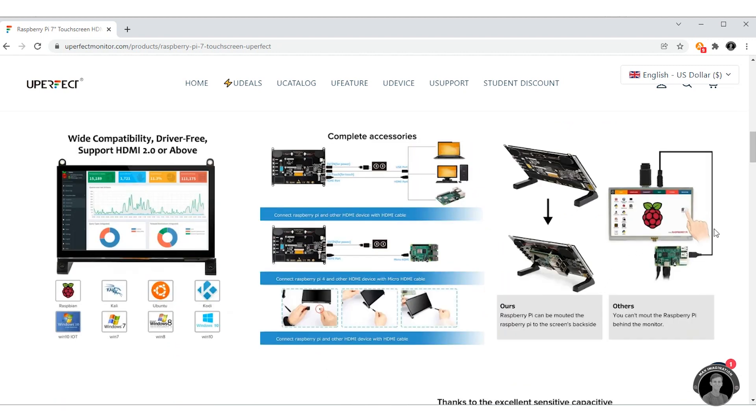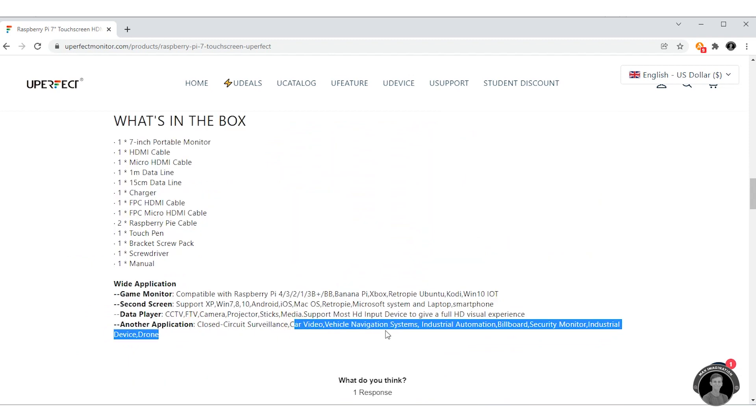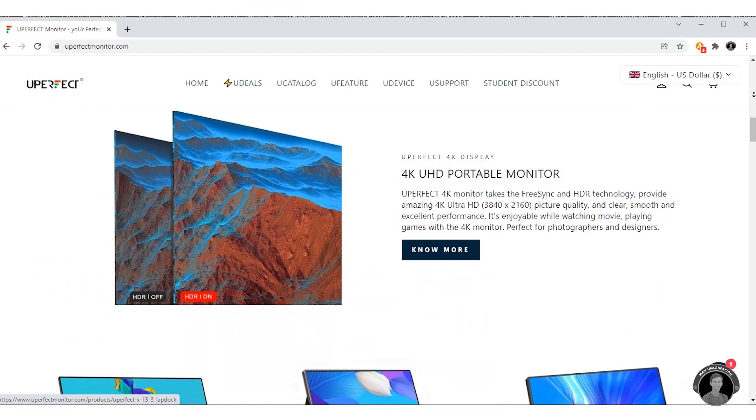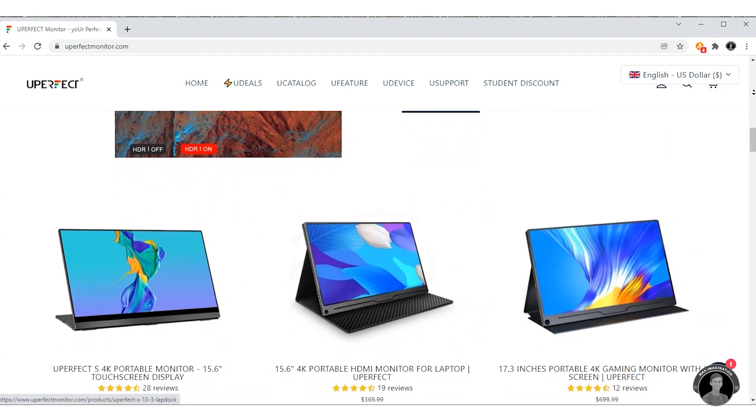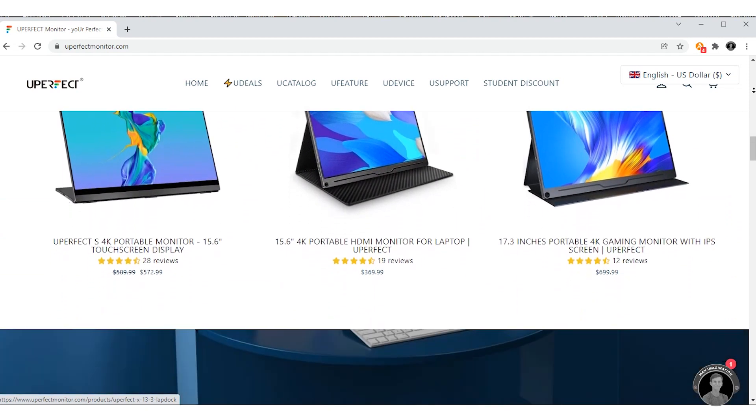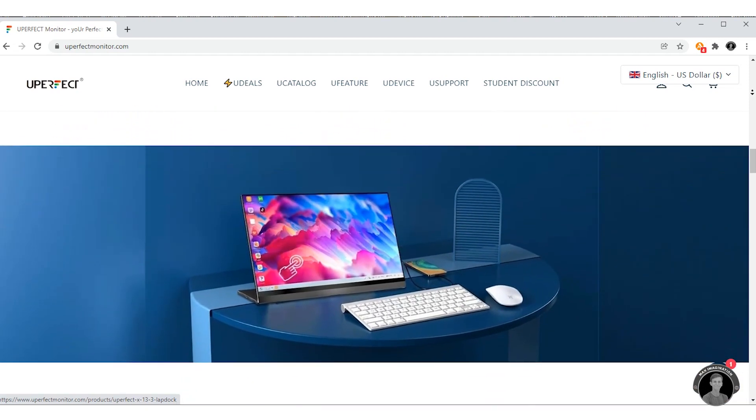What makes it so unique is that it allows your Pi to be clipped onto the back unlike many other brands of Pi monitors. Some surveillance vehicle navigation systems, industrial automation, and even for drones. Uperfect even offers professional portable PC monitors. So definitely consider giving Uperfect a try.